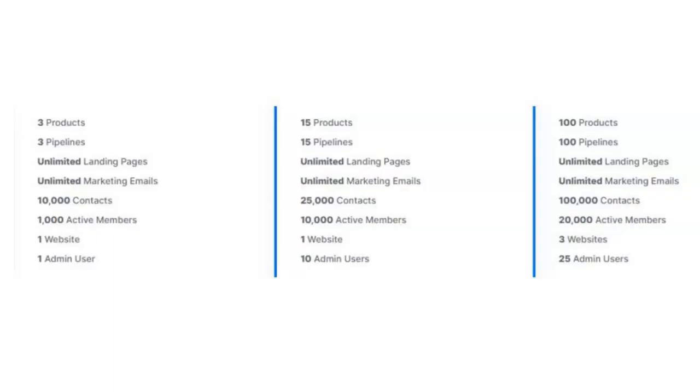If you're a current Kajabi user, you already know that you're getting great features to choose from, including page building, a membership builder, a place to host all your contacts, podcast hosting, etc. It's a great service that takes care of your needs.